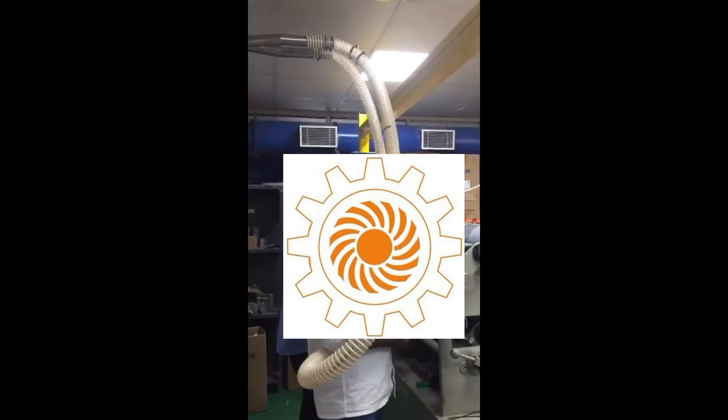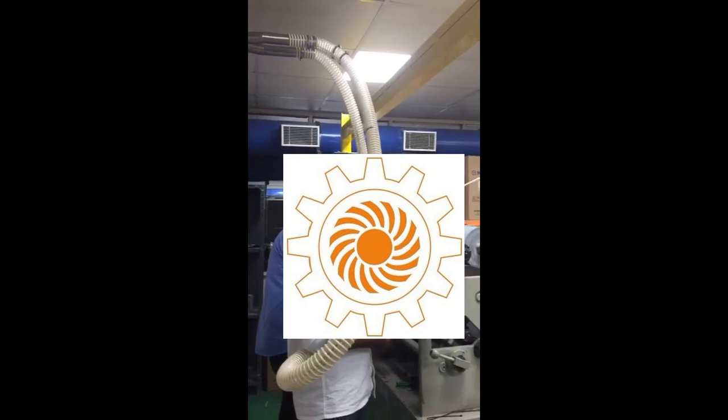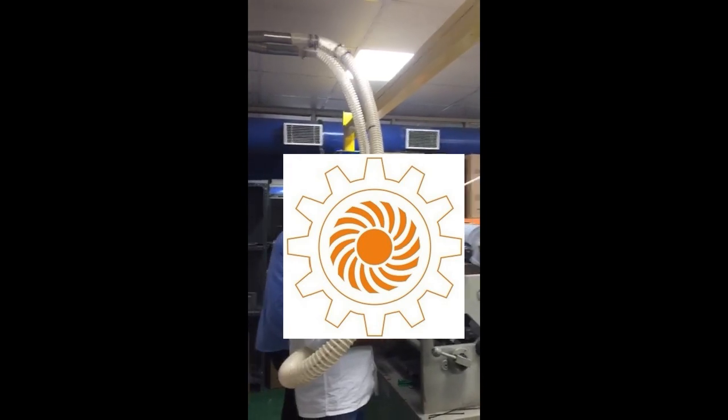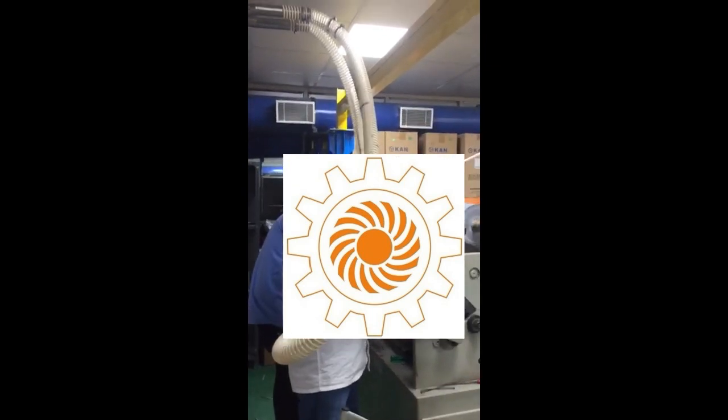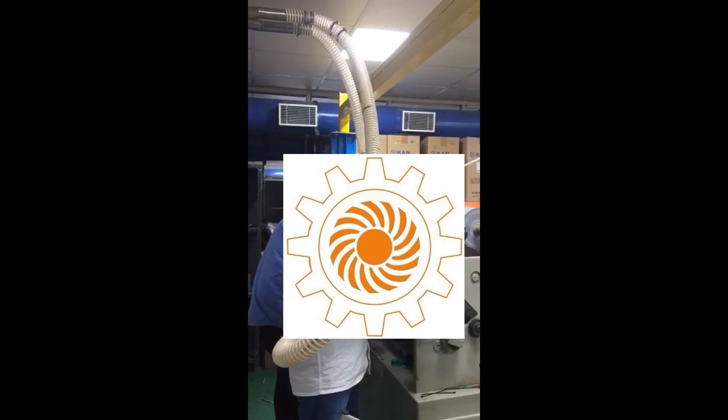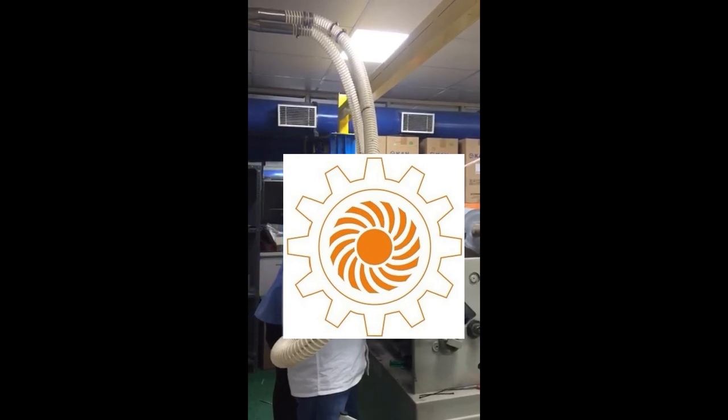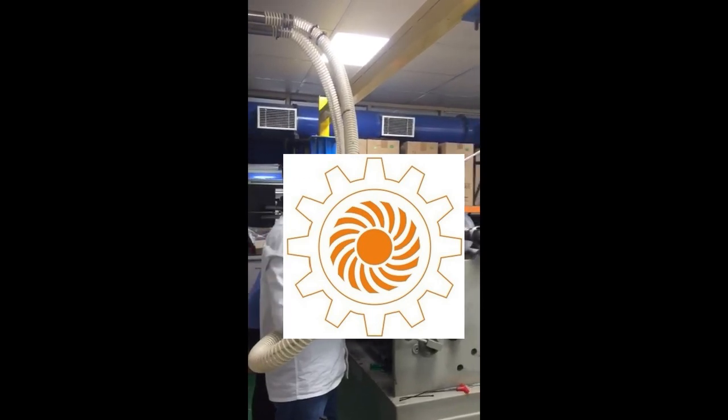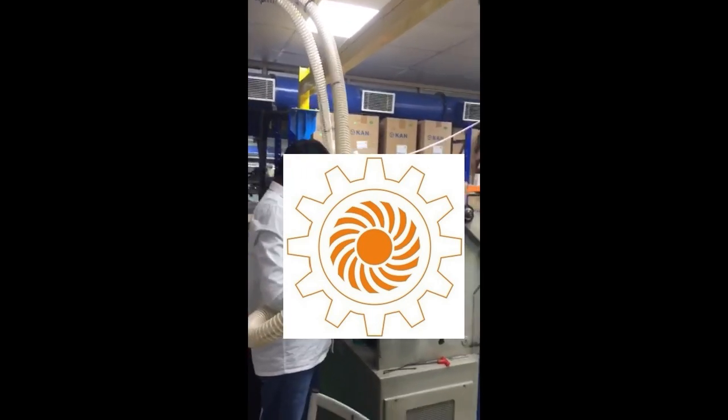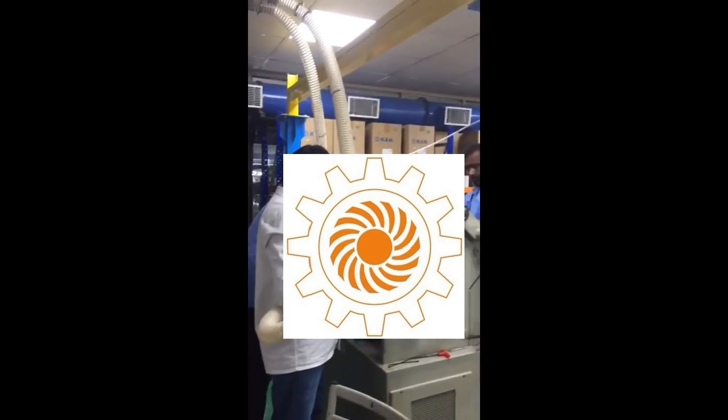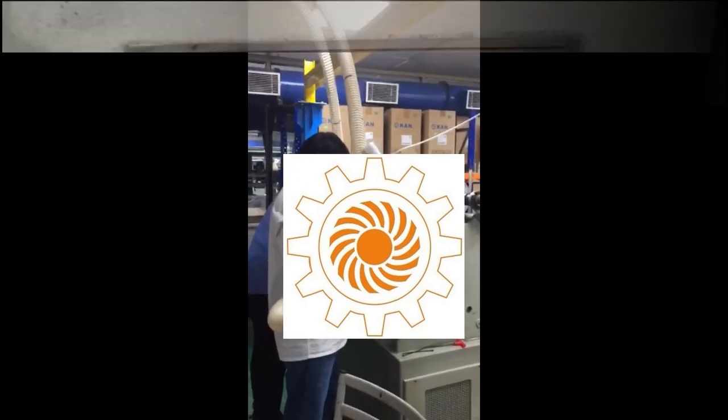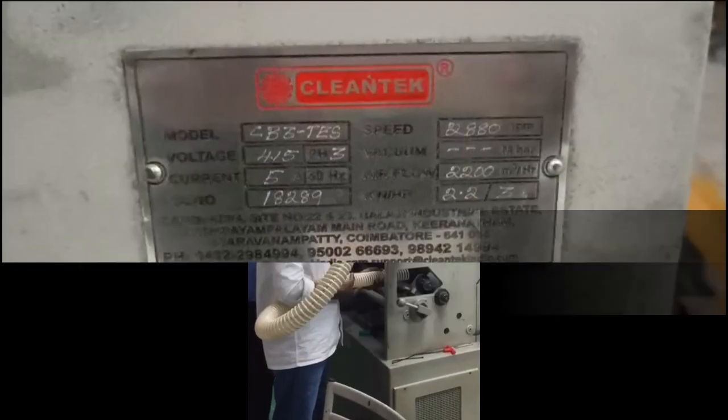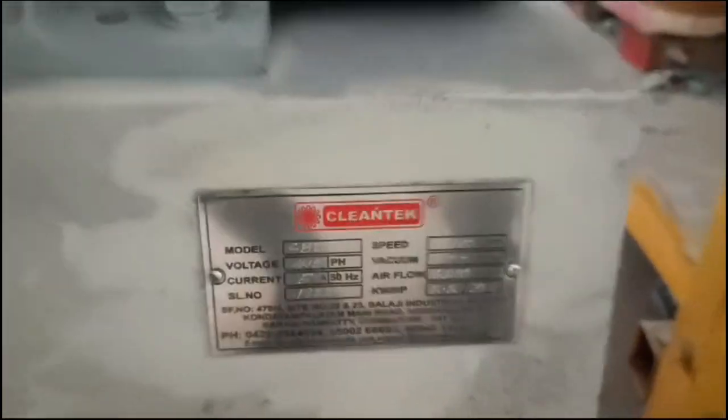Features: Venturi effect utilizes the principle of fluid dynamics where airflow is accelerated through a constricted area, creating a low-pressure zone that draws in surrounding materials. No moving parts: Venturi systems often have fewer moving parts compared to other suction systems, making them relatively simple and reliable.